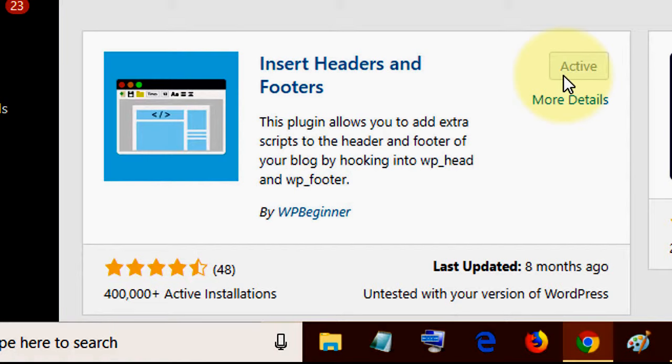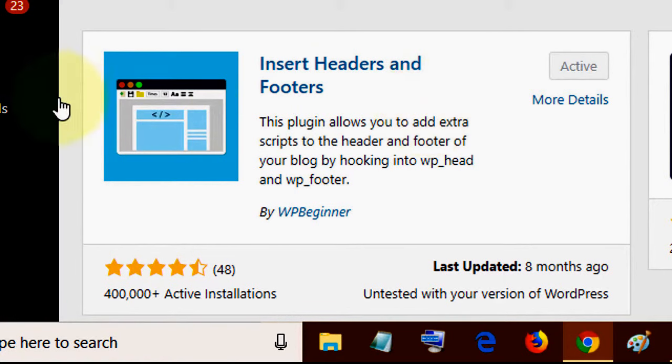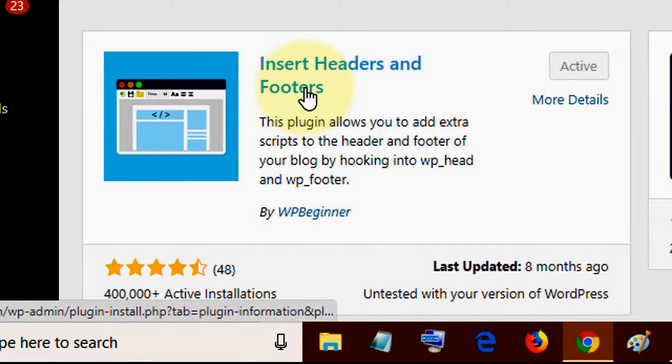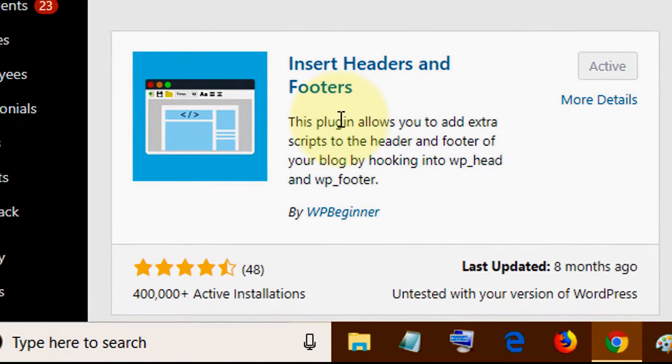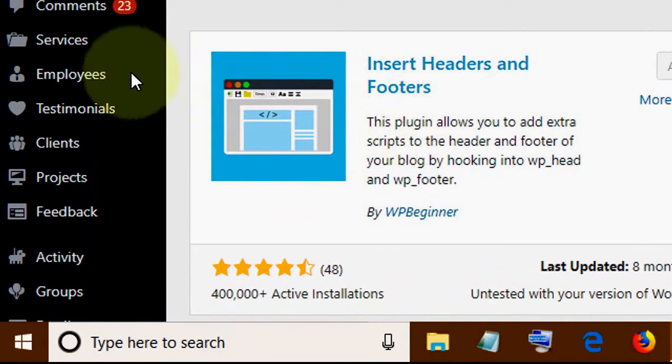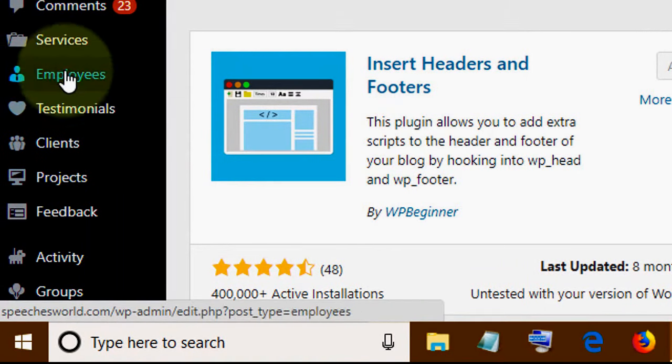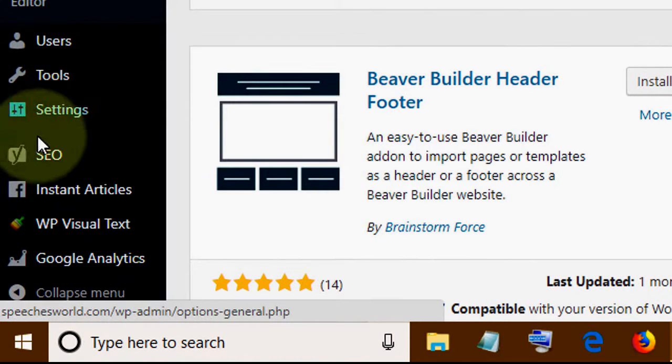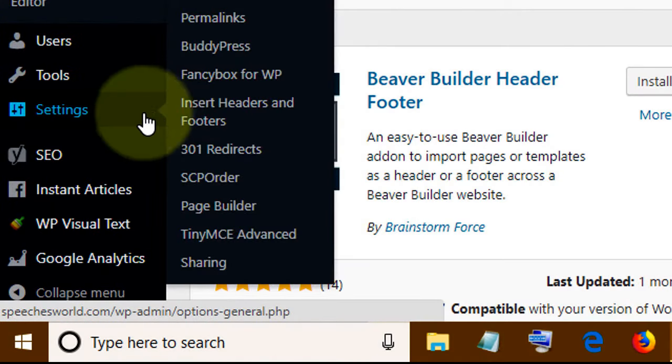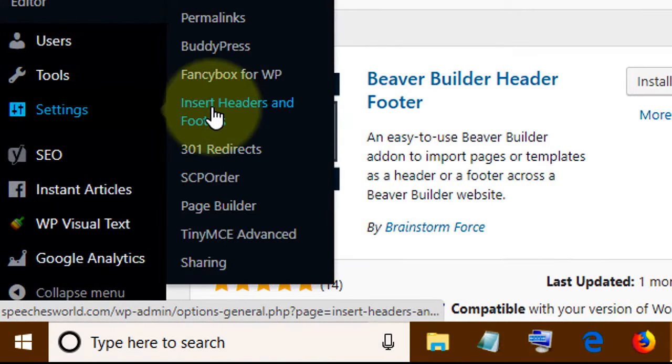The Insert Header and Footer plugin is very simple and easy. Install this plugin in your website. After that, go to Settings and click on Insert Header and Footer.